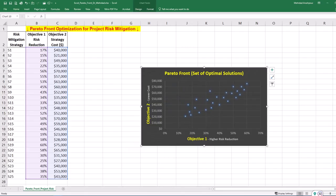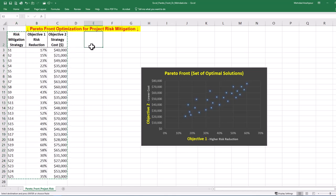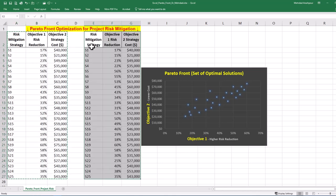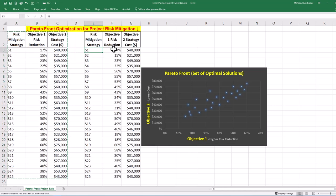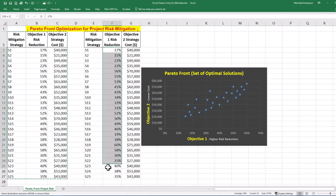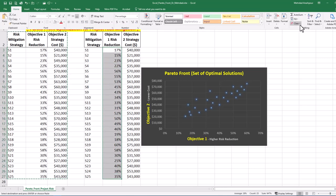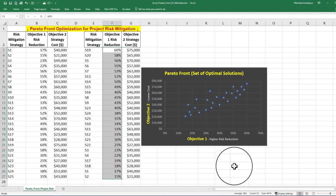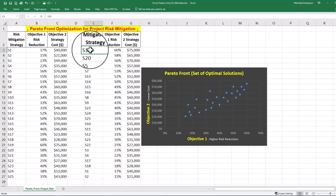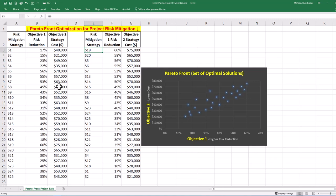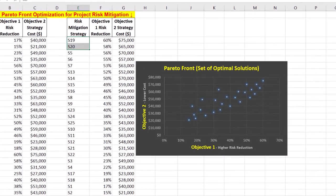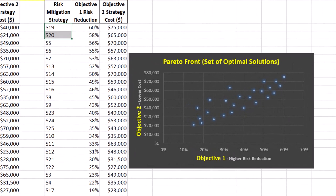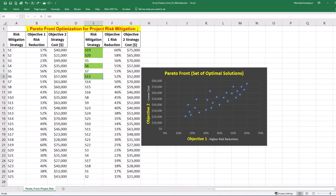For a quantitative investigation, we can duplicate our table and sort data by risk reduction percentage, which is our first objective. Select the risk reduction range and choose sort from largest to smallest and expand the selection. Begin at the top of the list and look for the lowest cost for each risk reduction level. For example, S19 and S20 on top of the list are Pareto optimal, but S5 is not because the cost is higher than S20, but risk reduction percentage is lower for S5. We can continue finding Pareto frontiers using this method.